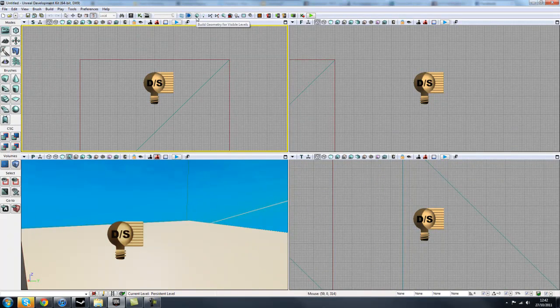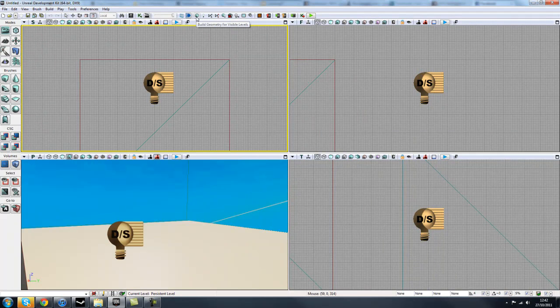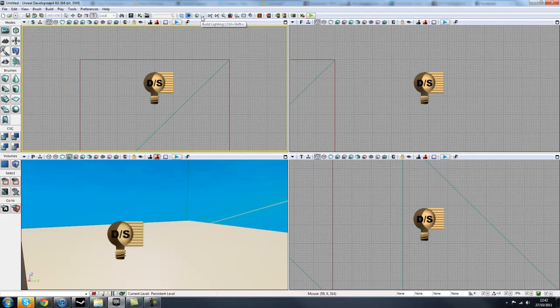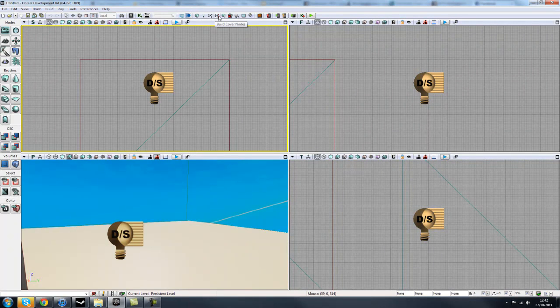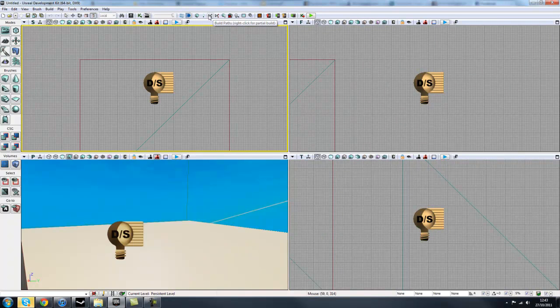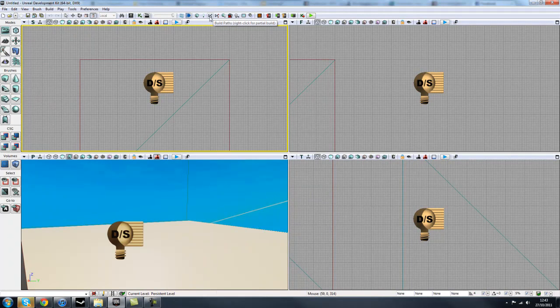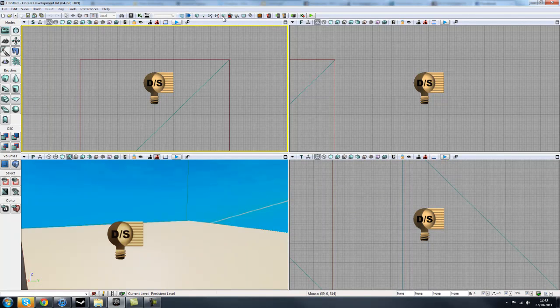We've got Build Geometry for Visible Levels. You'll be using this tool when you're actually building your first levels out of BSP and stuff. It'll just update along with Build Lighting, which obviously builds your lighting. You've got Build Path Next, which has to do with when you're actually playing the game, and you have AI bots moving along different paths and stuff. And Cover Nodes on a similar approach. You've got Build All, which will build all of those four things.